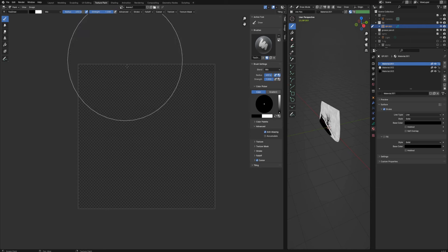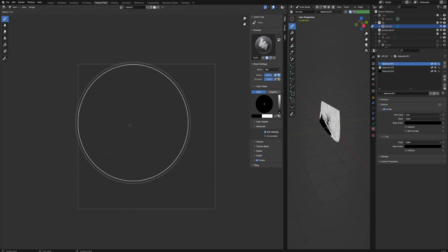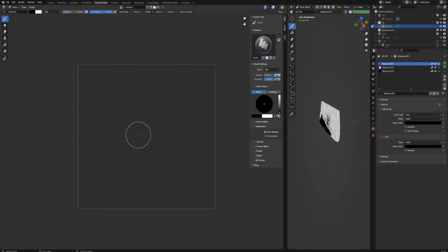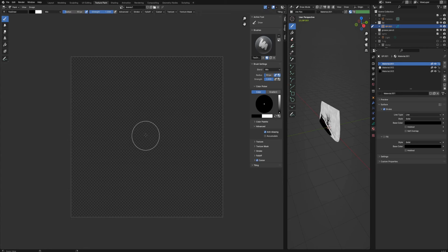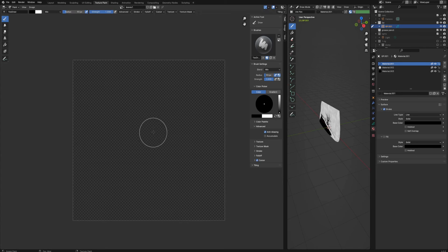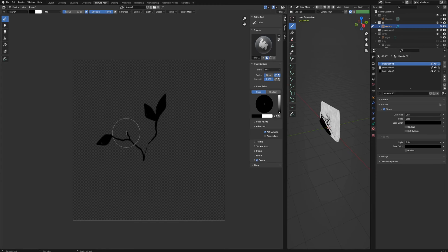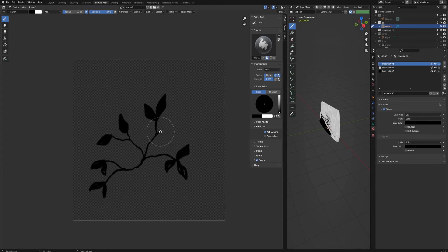If I create this texture, I get just an empty transparent texture. I need to change the mode from view to paint, and probably I don't need the pen pressure for strength. I'll just create some leaves pattern, a little chaotic leaves pattern.